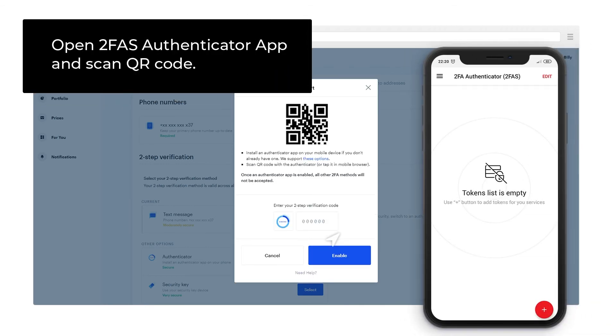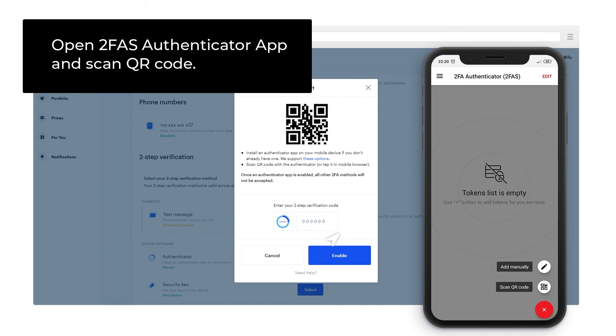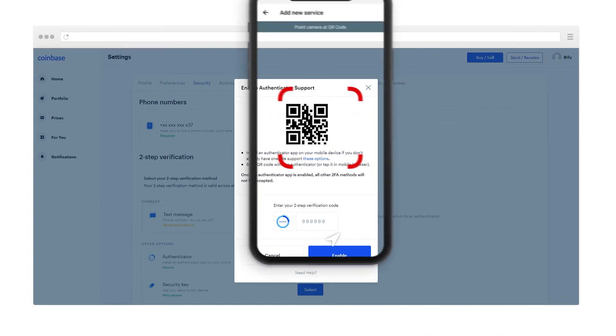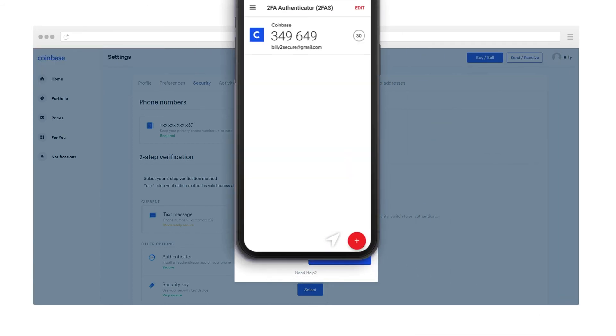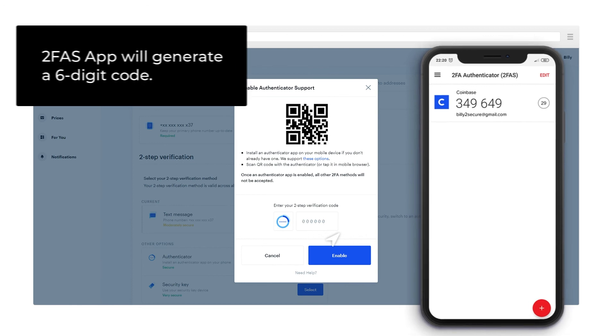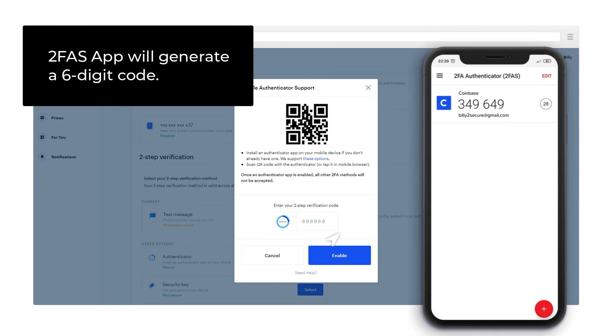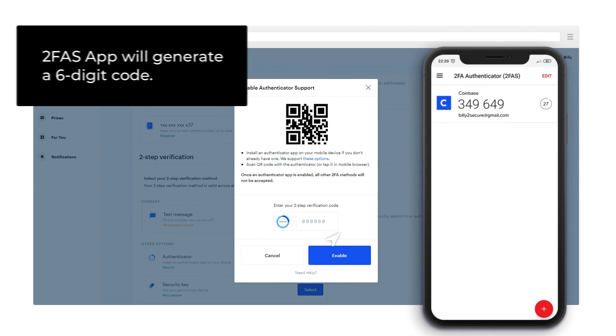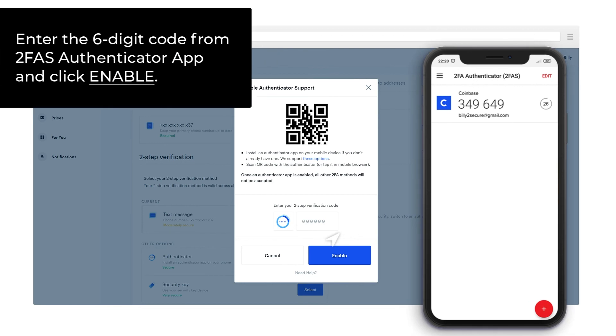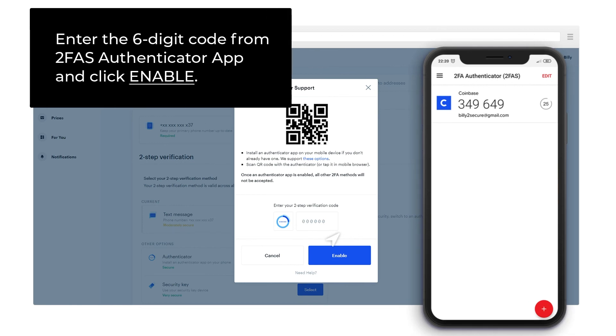Open 2FAS Authenticator App and scan QR code. 2FAS App will generate a 6-digit code. Enter the 6-digit code from 2FAS Authenticator App and click Enable.